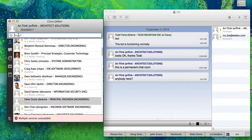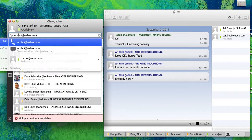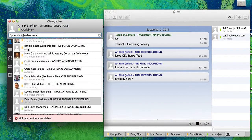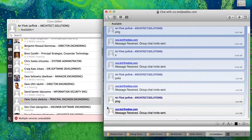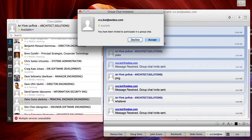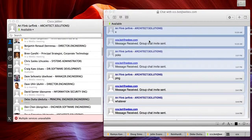Okay, so step one: go to ccs.bot.webex.com, start a chat and send any message. It's going to invite you to the group chat — accept.